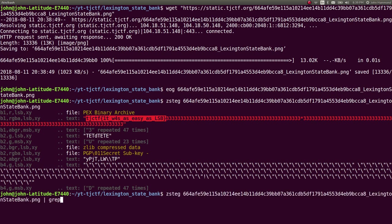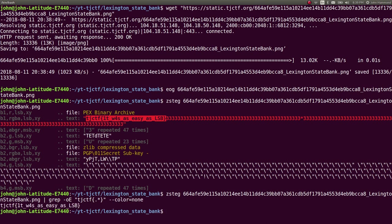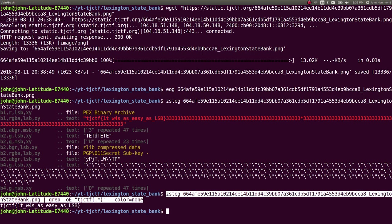So if you wanted to, we could go ahead and grep for this. Go ahead and grep tag OE, TJCTF, grab our curly braces here, color equals none, and crank. That is our get flag script. Super duper easy.